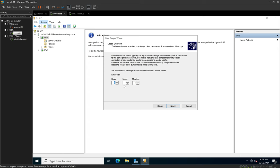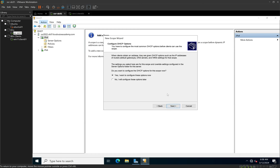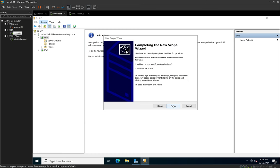By default, the DHCP server gives an IP address to a DHCP client on what is referred to as a lease. The default is eight days that the client can use that IP address before requesting a new one. We'll keep the default and click Next. We're then given the option to configure DHCP options now. The DHCP scope will not automatically start to function unless we activate it. I'm going to choose No so I can show you how to manually activate the scope. I'll click Next, and then it gives us a summary of everything. I click Finish.